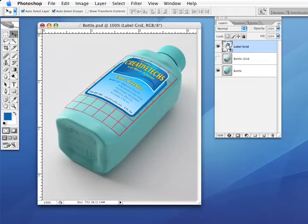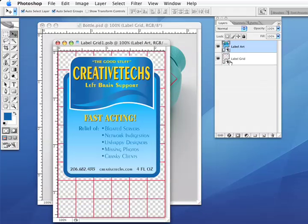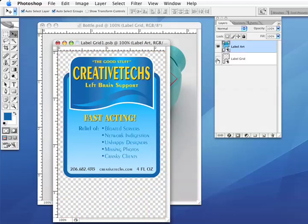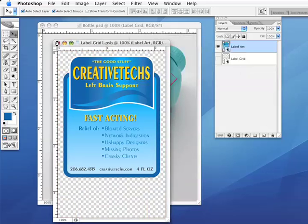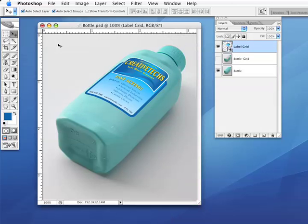Go back in here, and I can actually go over to the layers for the smart object, and I'm going to turn off the label grid layer, close this up, save changes, and there we go. Our placed illustrator graphic has now been warped right onto the bottle.